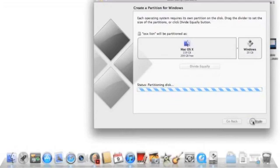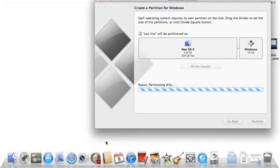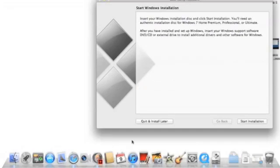It will take about two minutes to complete the procedure, and once it's done, your Bootcamp partition is ready to rock and roll.